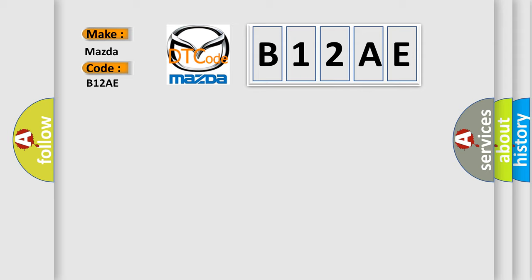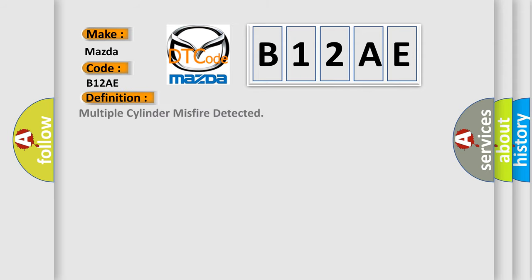The basic definition is: Multiple cylinder misfire detected. And now this is a short description of this DTC code.